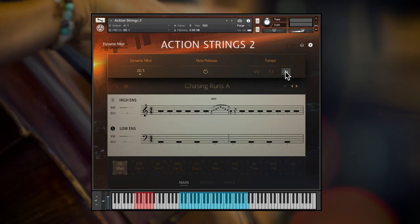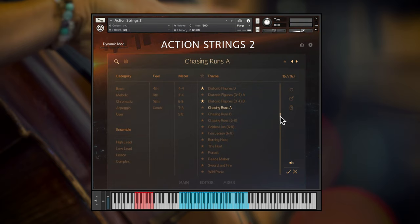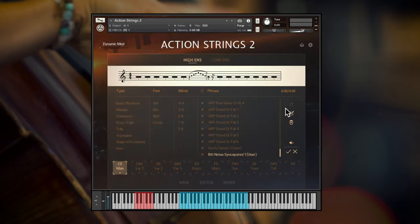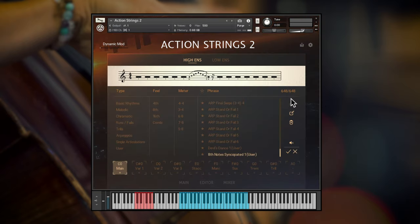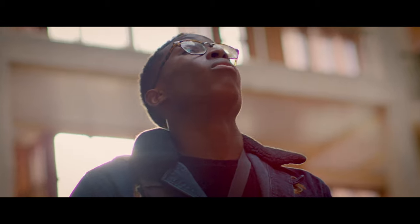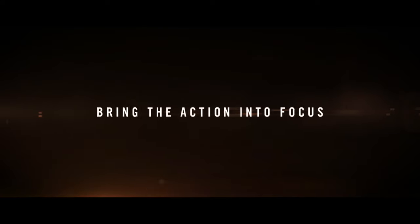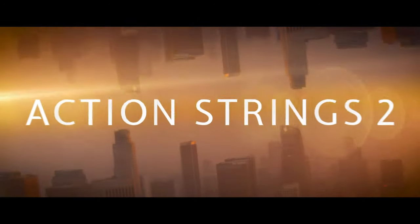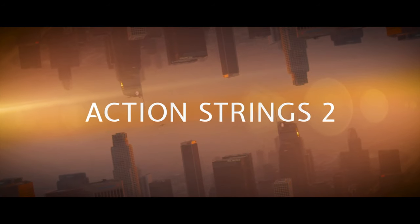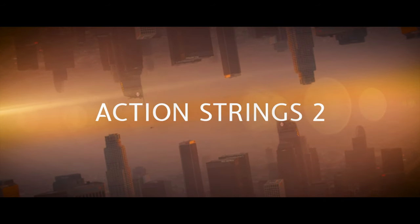There's so much more to Action Strings 2 that I haven't had time to show in this overview video, from the hundreds of themes, phrases and live modules, to different time signatures, editing functions, automatic variation selection and user preset sharing. Action Strings 2 is the most flexible way to bring heart-stopping string parts to your cues, with creative control and stunning musicality. For more information, audio and video demos, head to nativeinstruments.com. Thanks for watching.